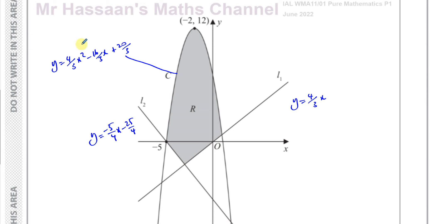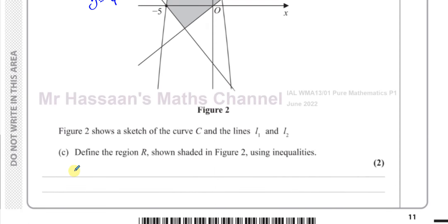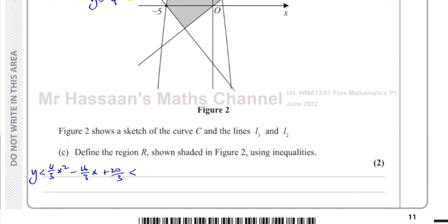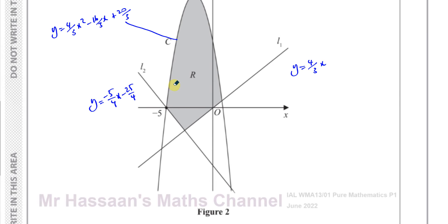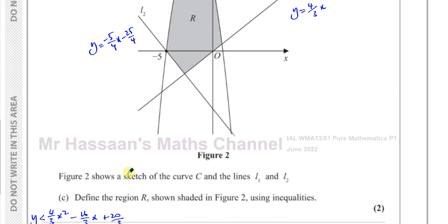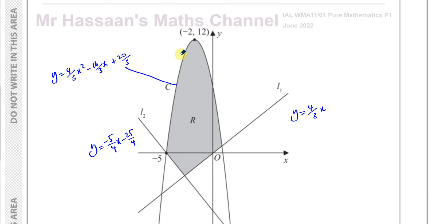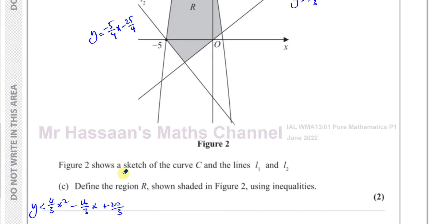First, the shaded region is below this curve. If the region is below the curve, we say y is less than (4/3)x² - (16/3)x + 20/3. The shaded region is always below the curve, so we use less than. If it were a region above the curve, we'd use greater than.